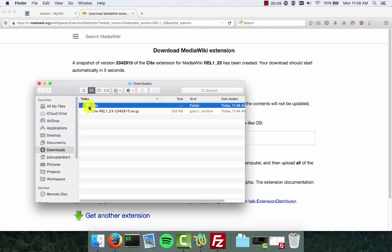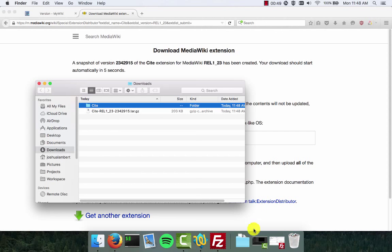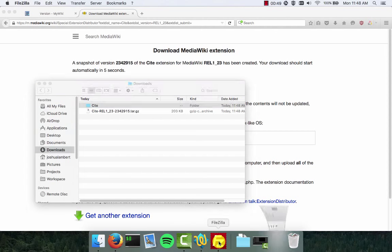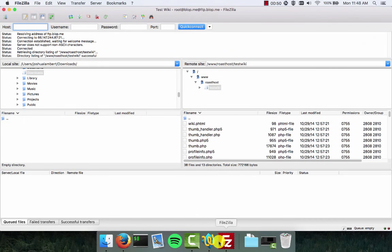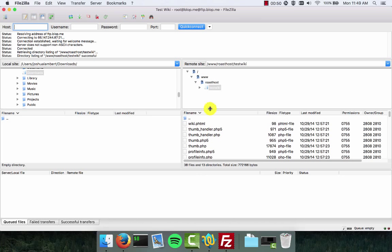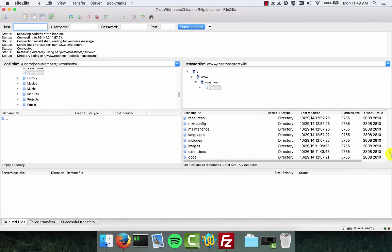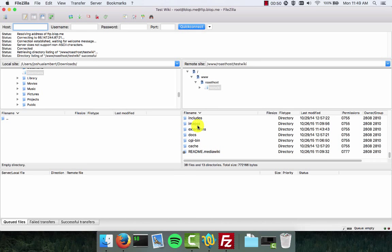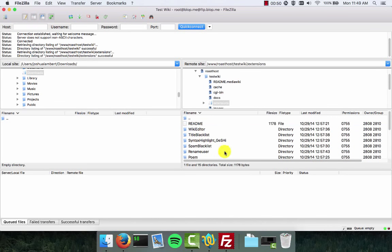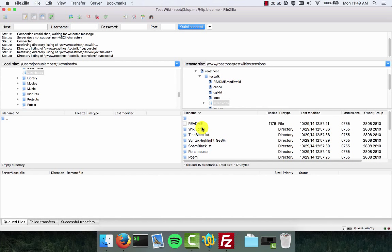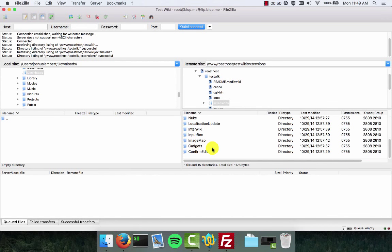So now we have a copy of the extension. We're going to upload this folder to our server. We're going to go back to FileZilla and inside our wiki folder scroll down and find the extensions folder. There it is. We're going to go into it and you can see here I've already got some other extensions located in here such as WikiEditor and Rename User.